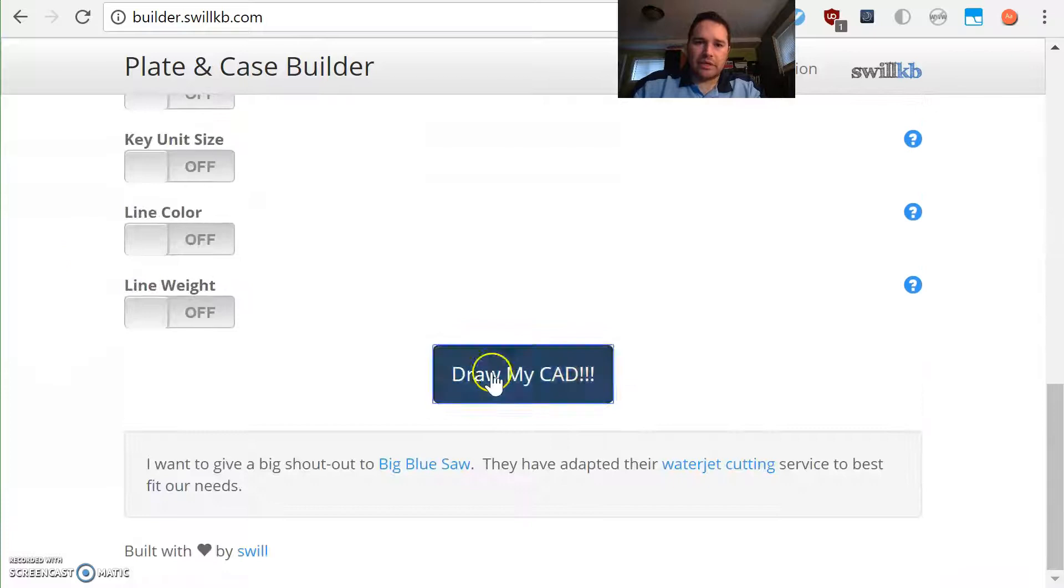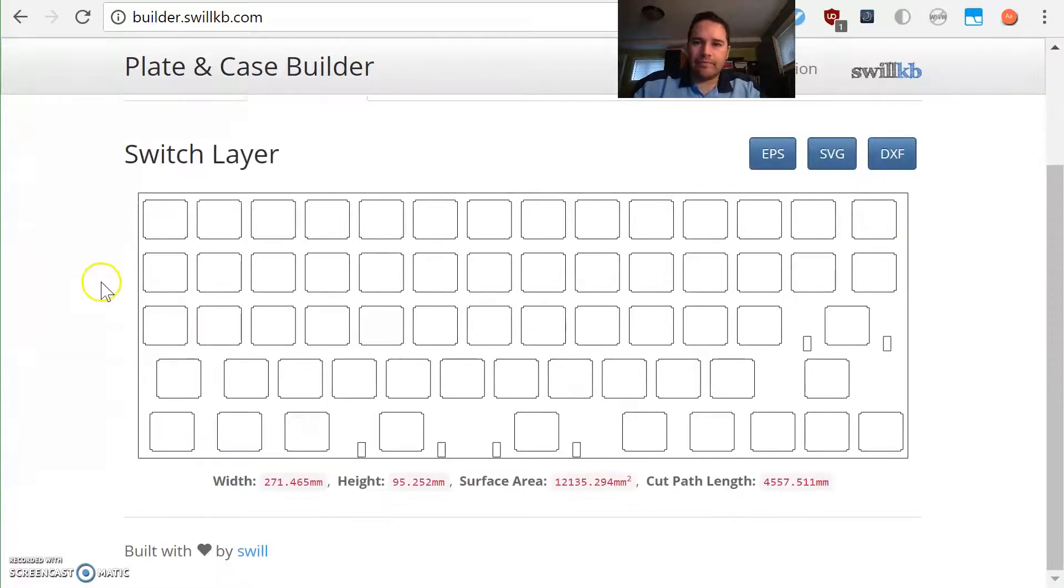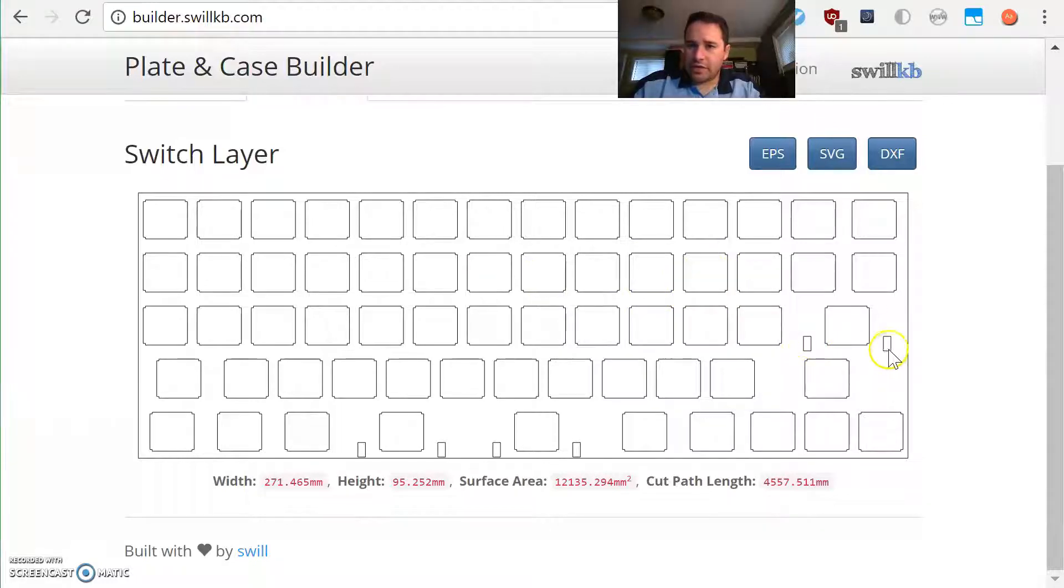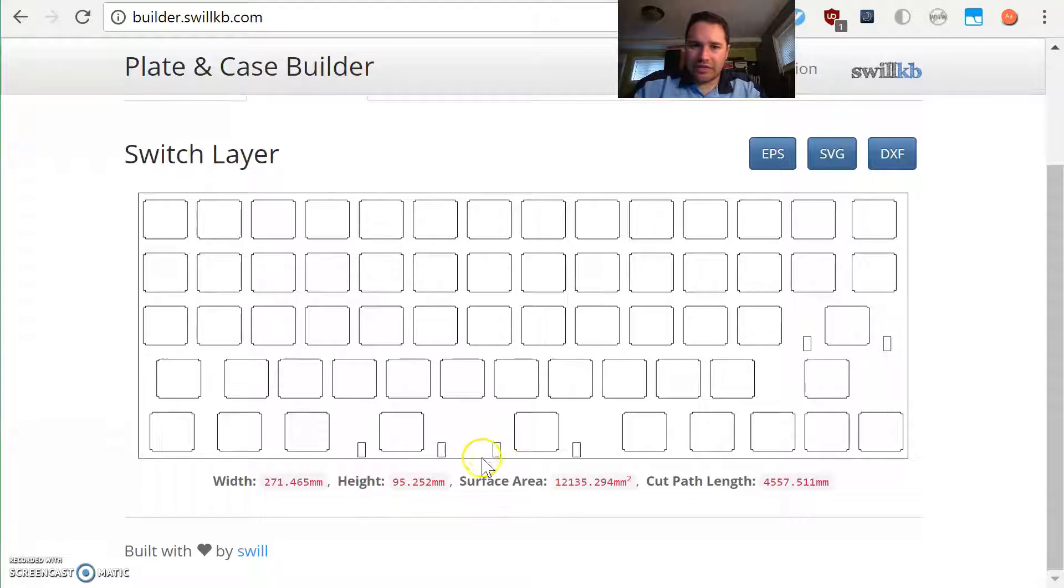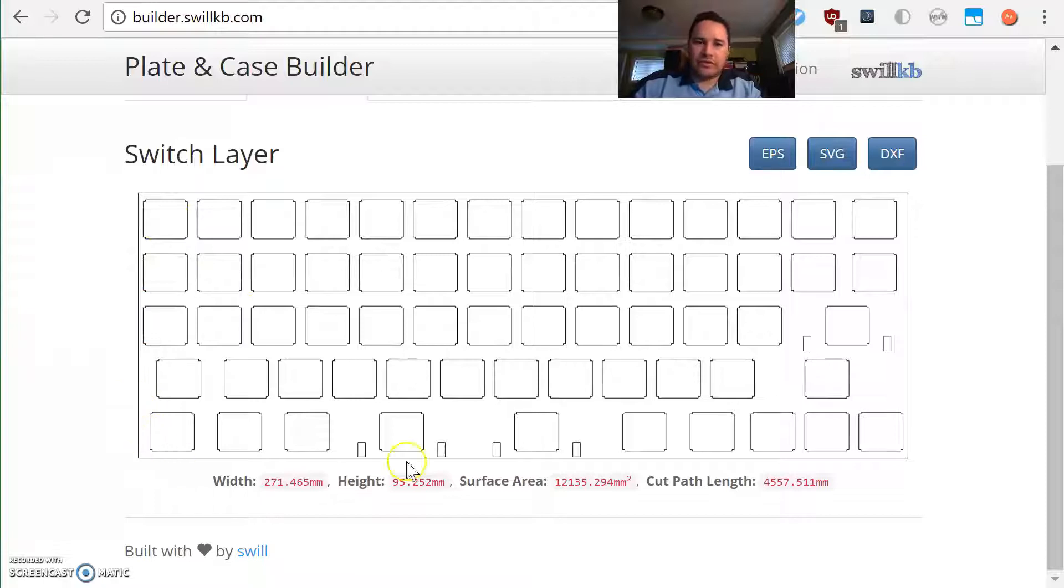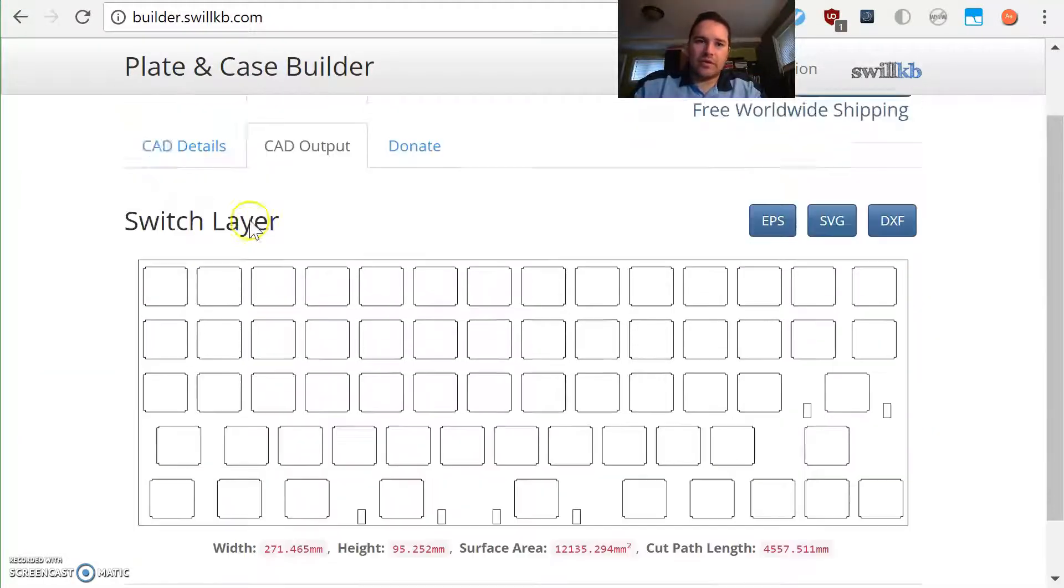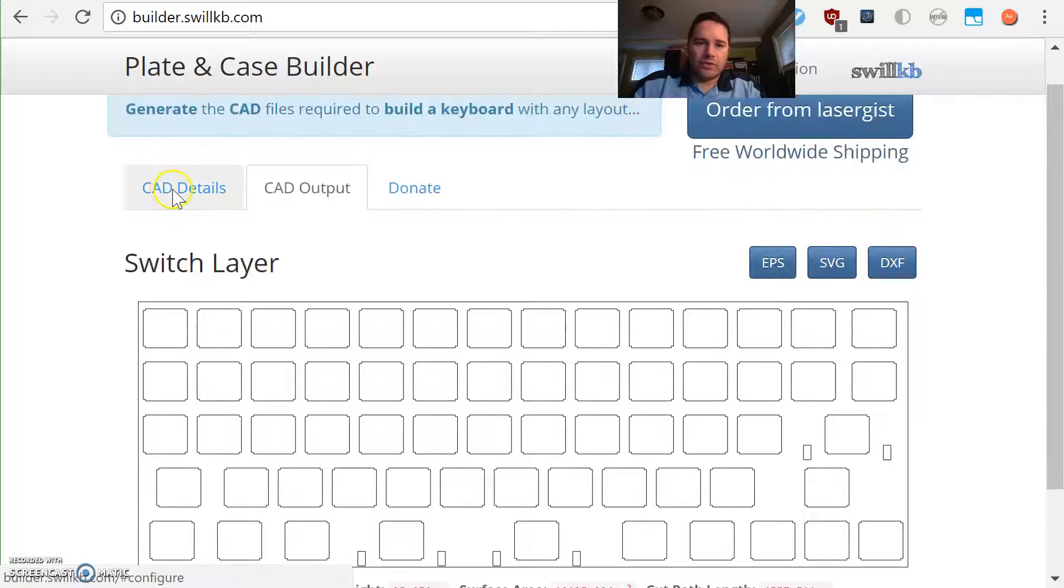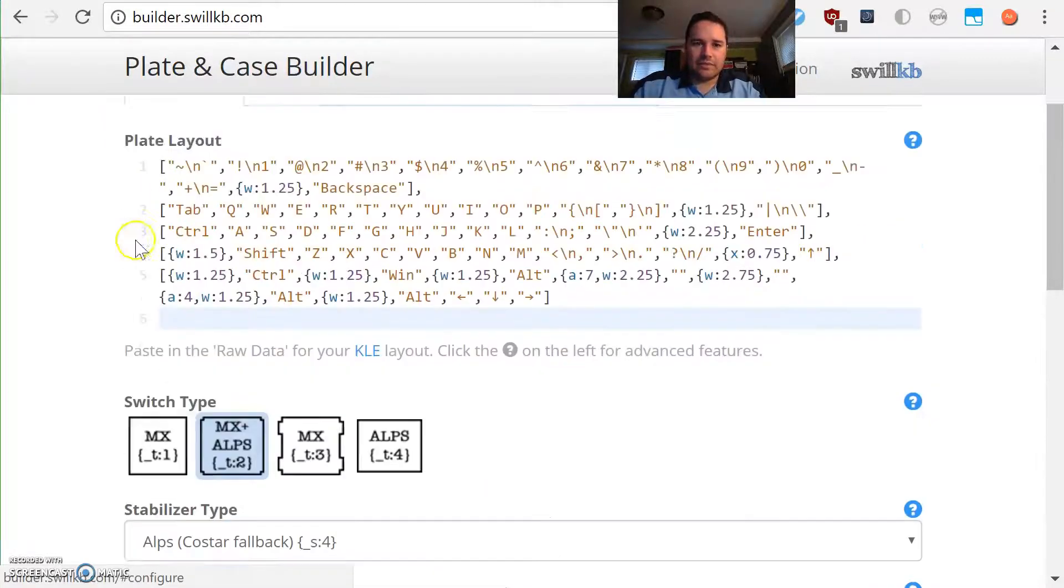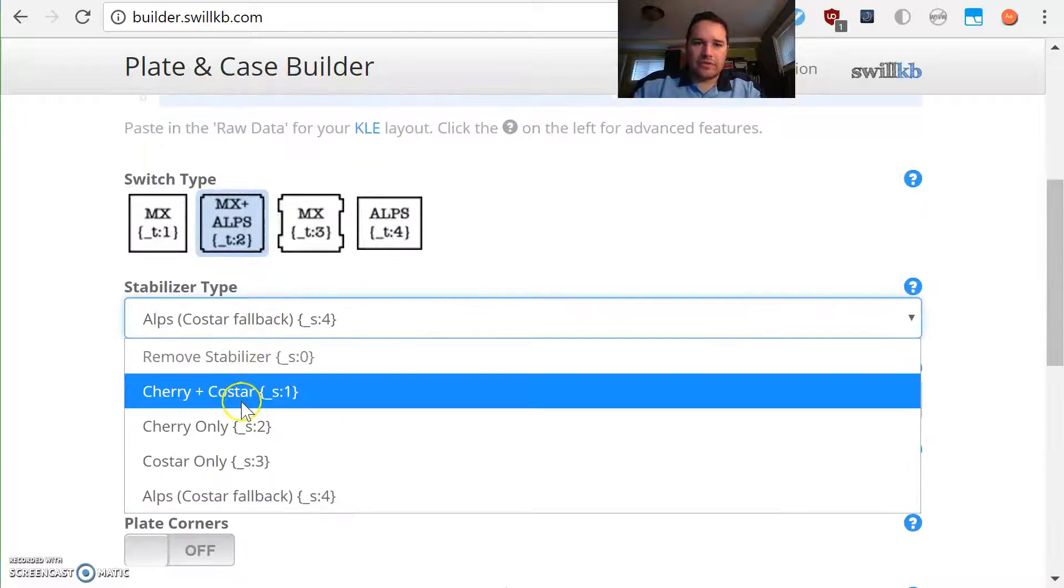We'll do Alps fallback stabilizers and just see what comes up. This is a switch plate and it would just be a piece of steel with these holes cut in it. These are our stabilizer holes. These are a little close to the edge—it doesn't look like a great thing. Also we don't have much edge material here, so you would have to sit this into a custom case or something. Otherwise we can do things to tweak it.